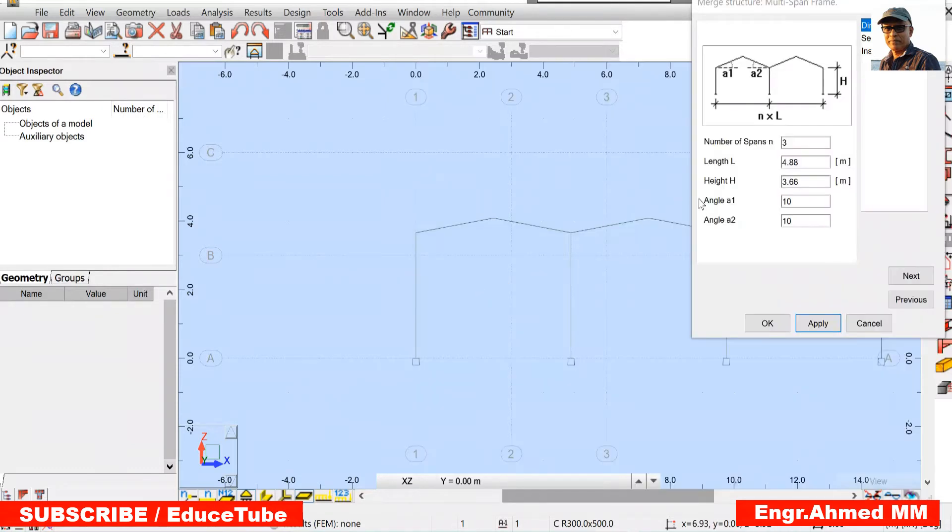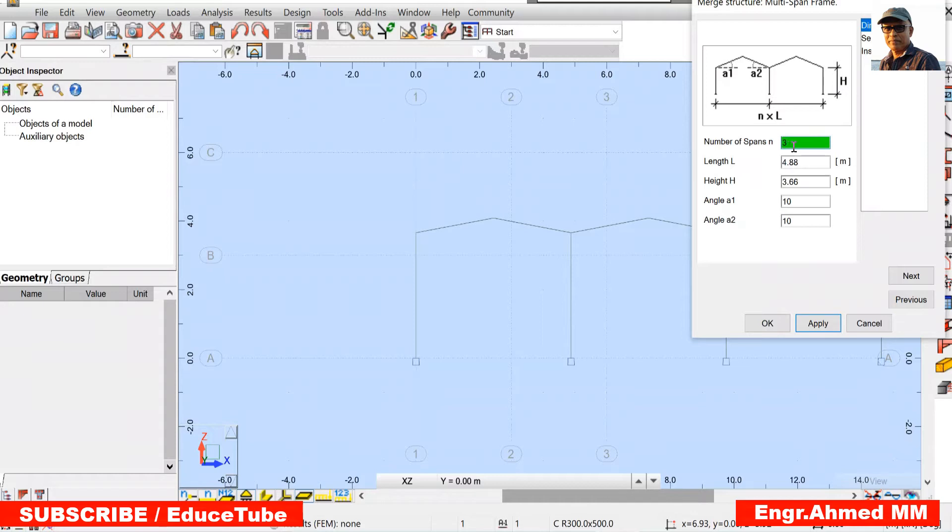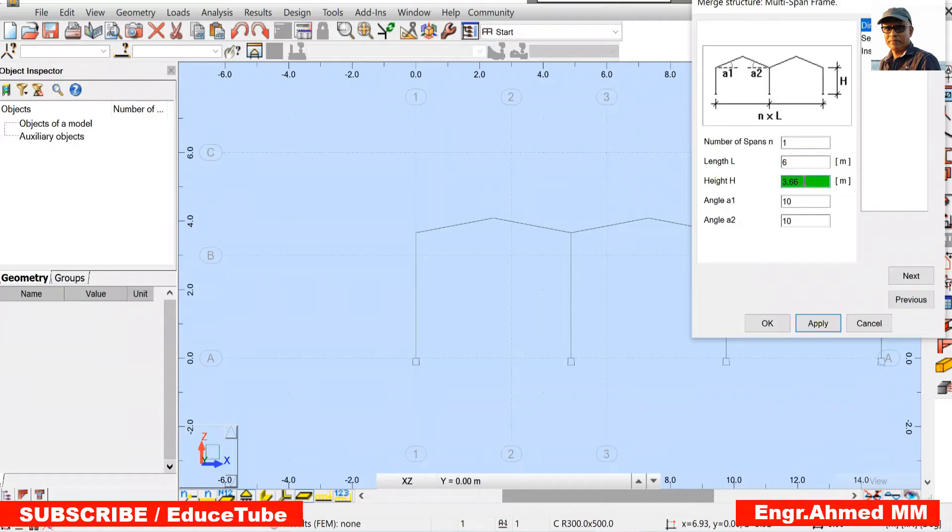So let's do that. So here number of span will be 1. It is 1. Length will be 6 meter. Height will be vertical parts. It will be 3 meters.